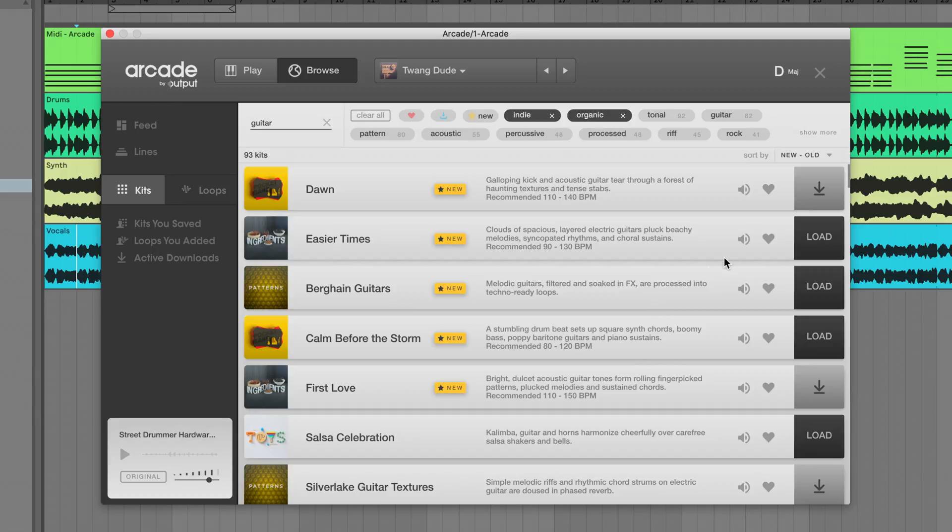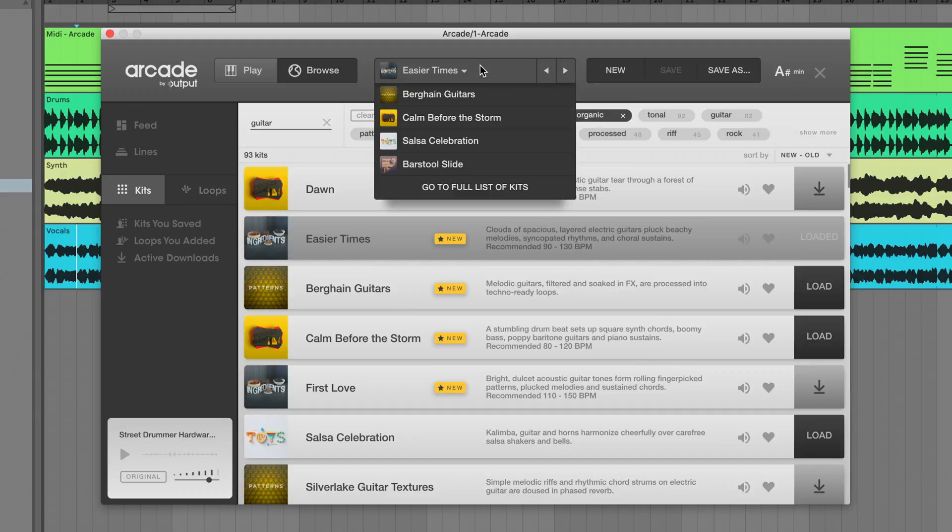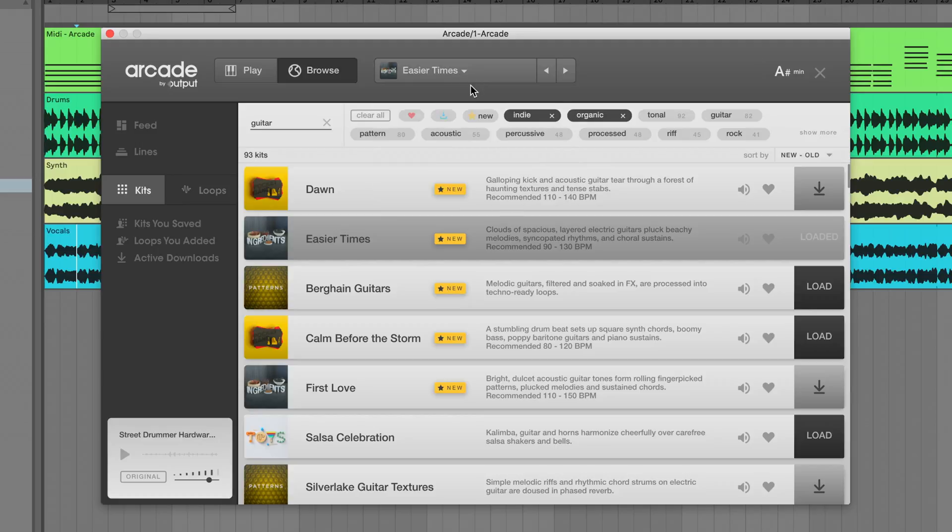Remember, anytime you load a new kit from the browser, a new snapshot is taken of that list and populated in the drop-down. That snapshot remembers exactly what tags were selected, what was in the search field, and the sorting of the list.